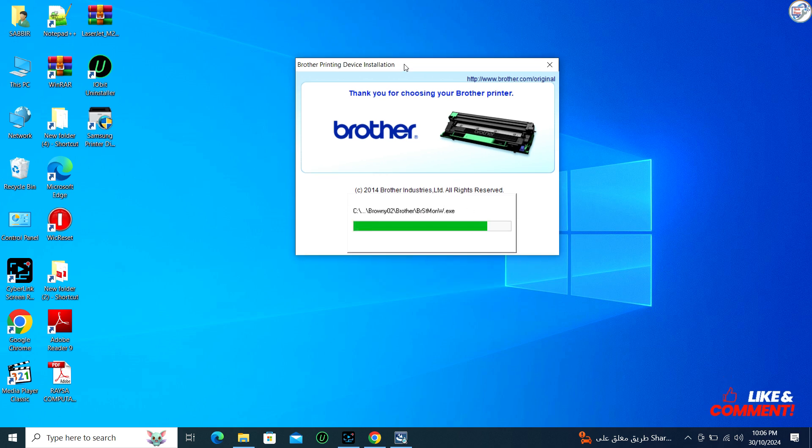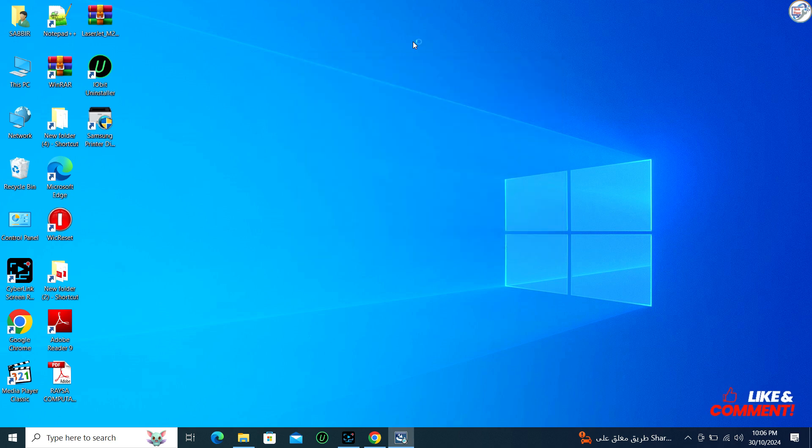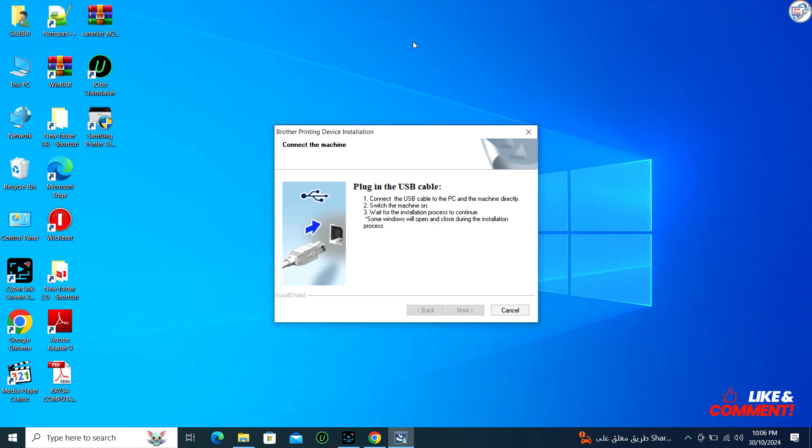If you haven't done so already, connect your Brother DCP-1610W printer to your computer using a USB cable. Follow any additional on-screen instructions to complete the installation process.